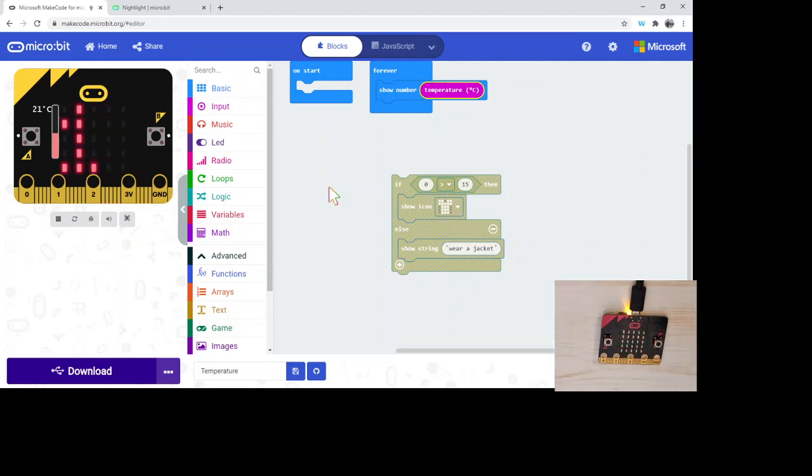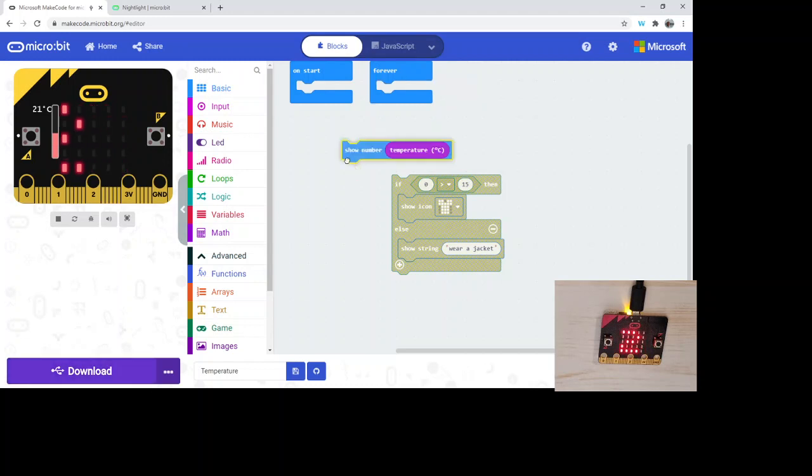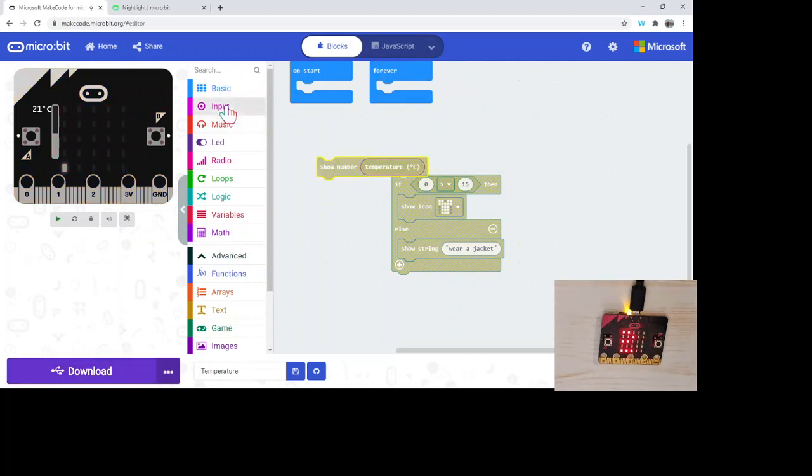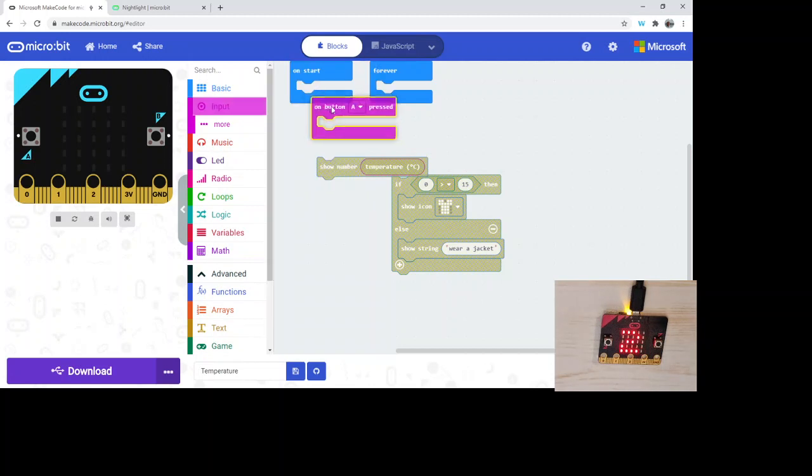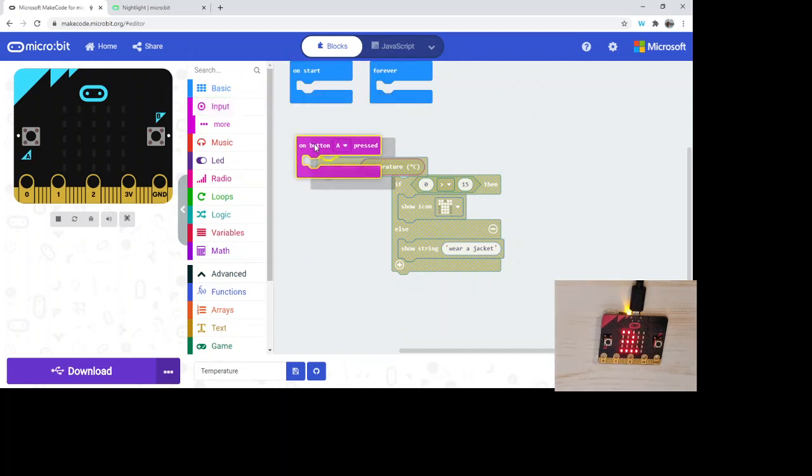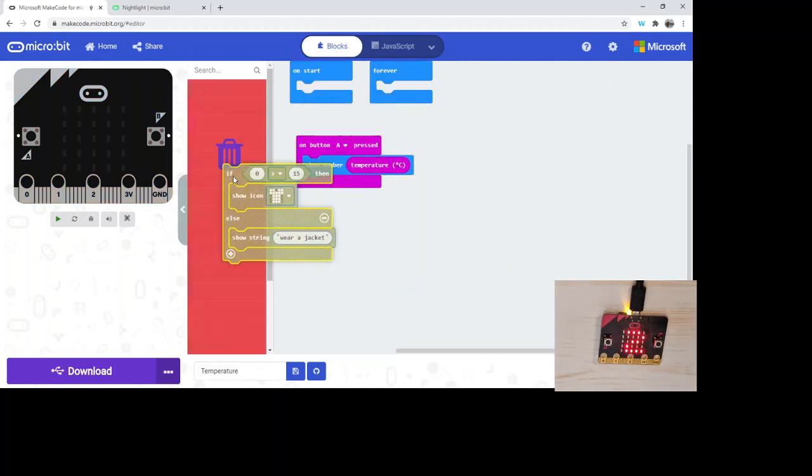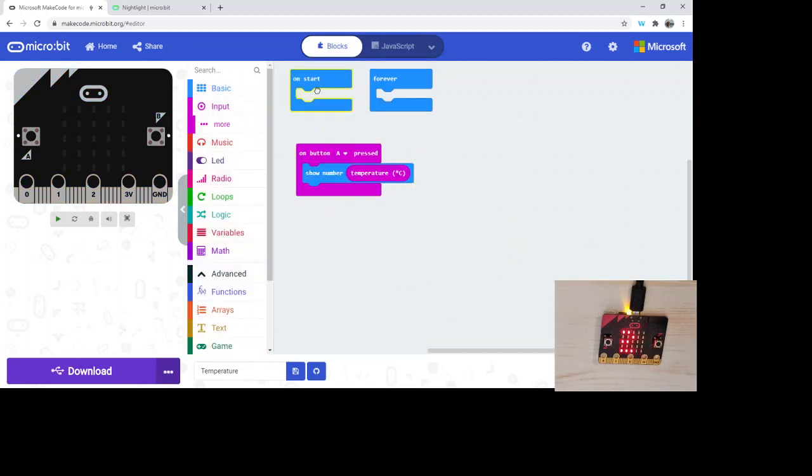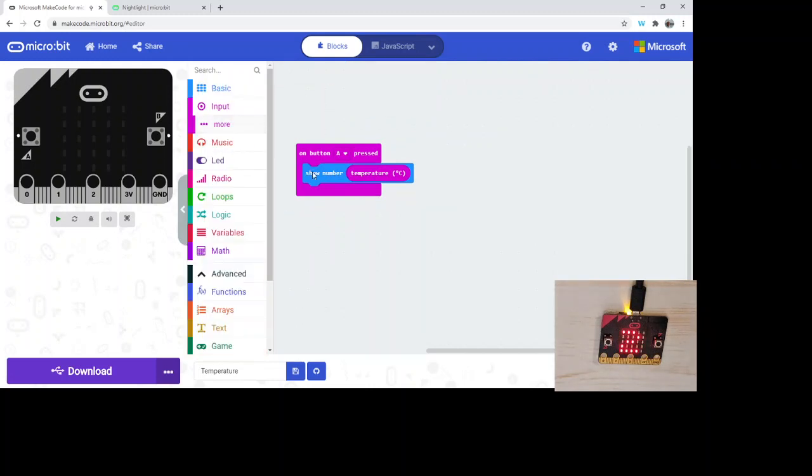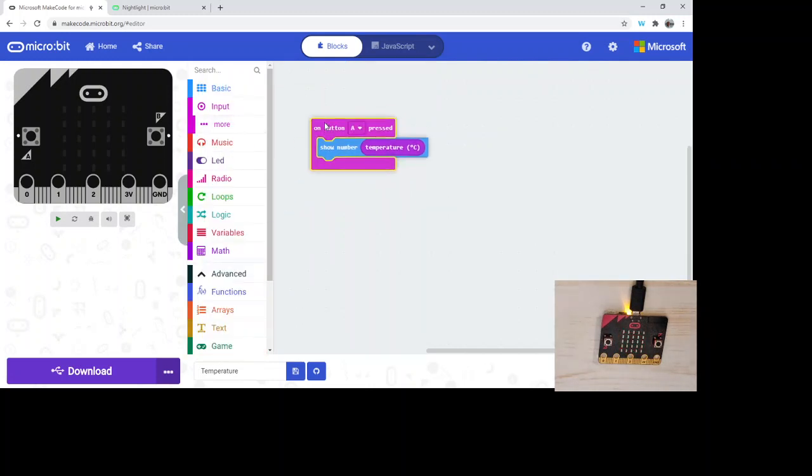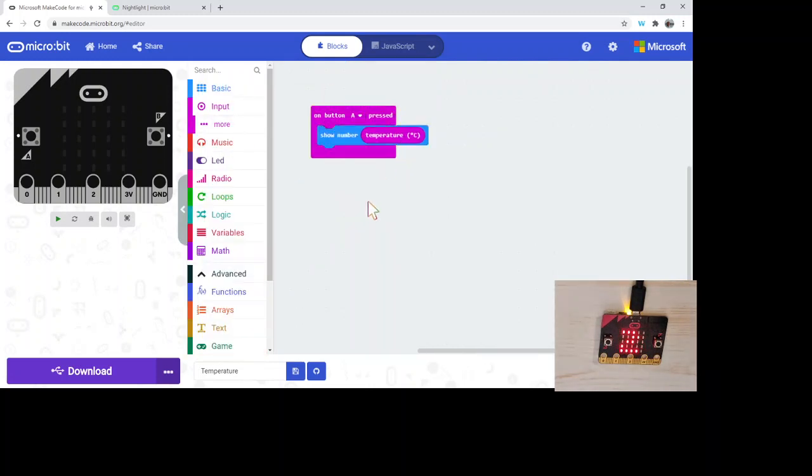That could be scrolling it for a long time, or if that can be distracting, you might want to add in a button press. I'm just going to get rid of this. On button A press, show that temperature.